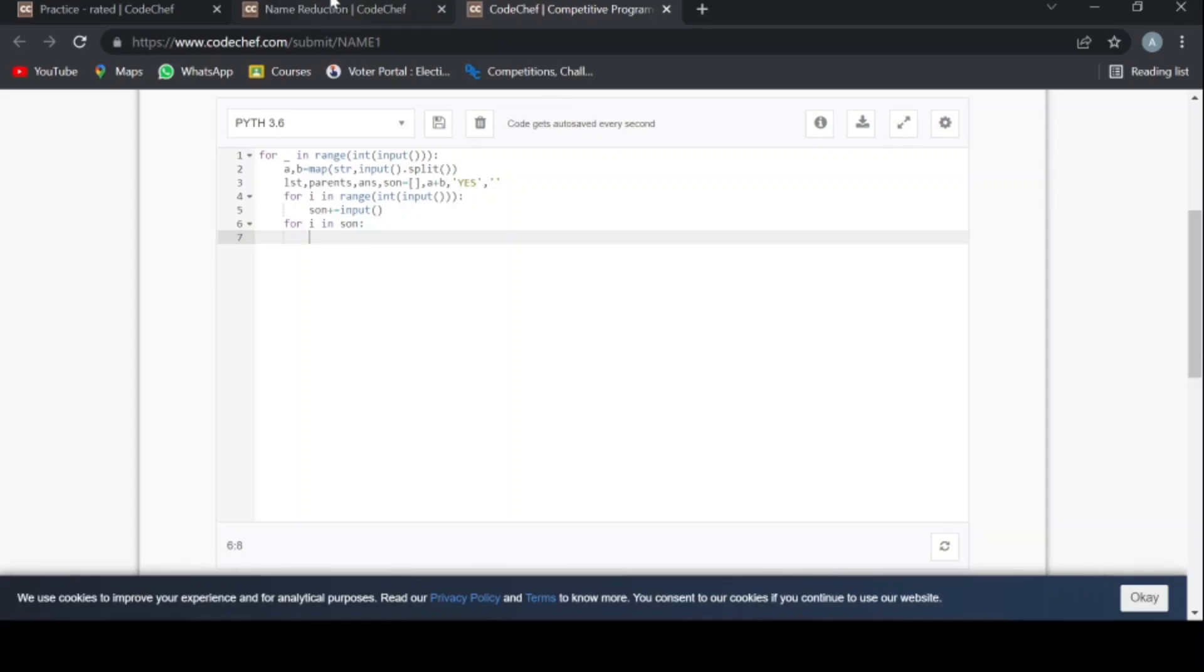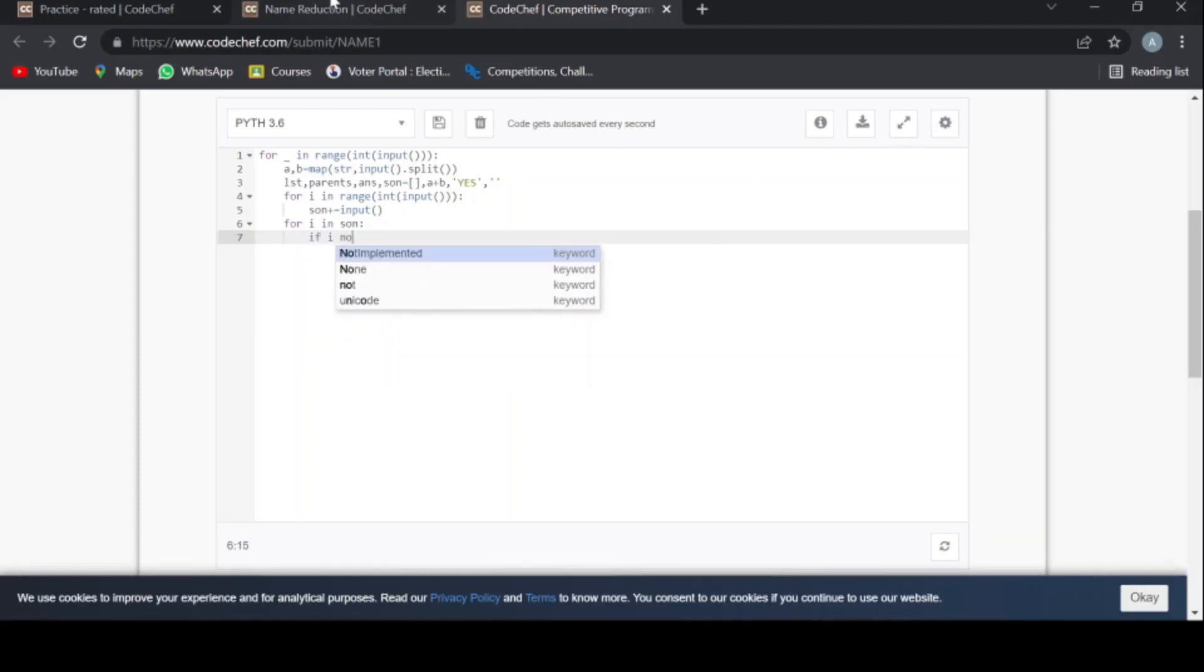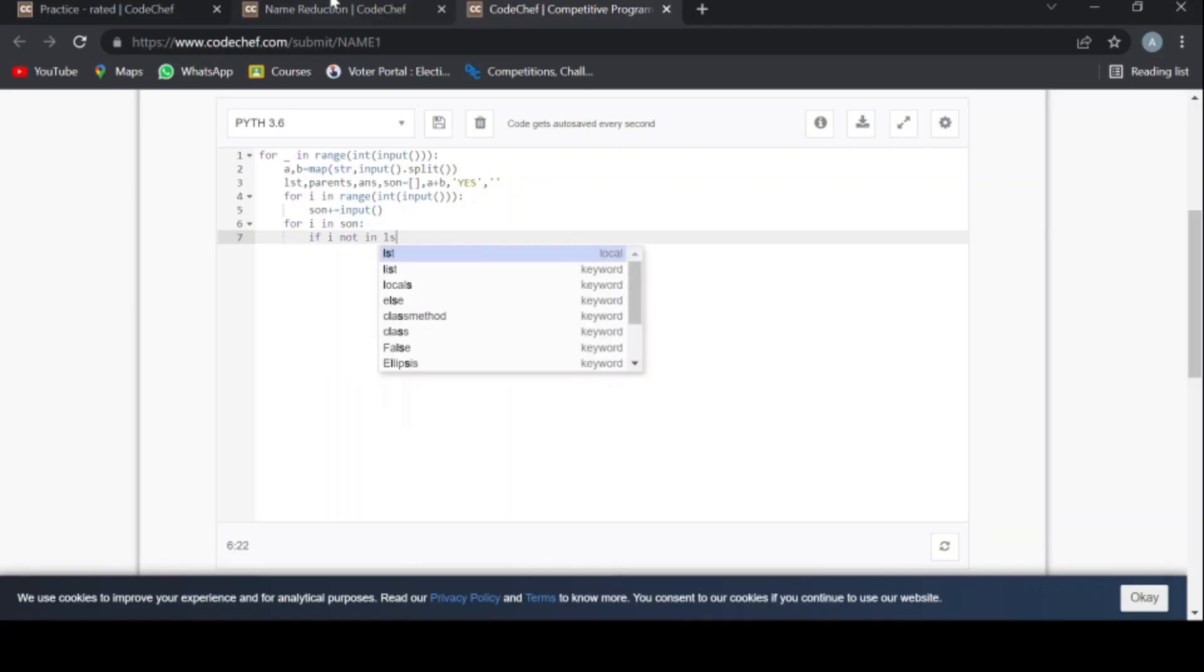This for loop will just check whether all the alphabets that are present in the son string are also available in the parents string. If not, then it will return no. If yes, then it will return yes.